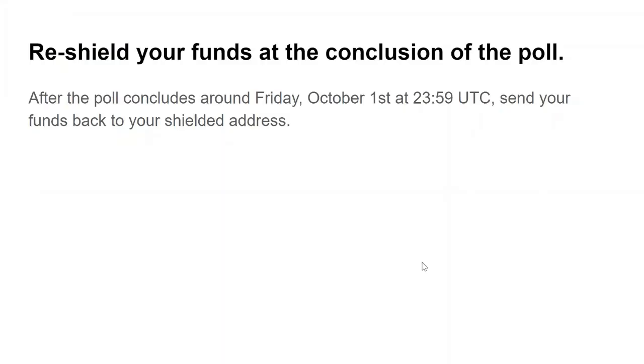Now your vote is weighted and at the conclusion of the poll, you'll want to reshield your funds into a Zcash shielded address. After the poll concludes at block height 1410115 or around Friday, October 1st at 2359 UTC, you want to send your funds back to your primary shielded address.